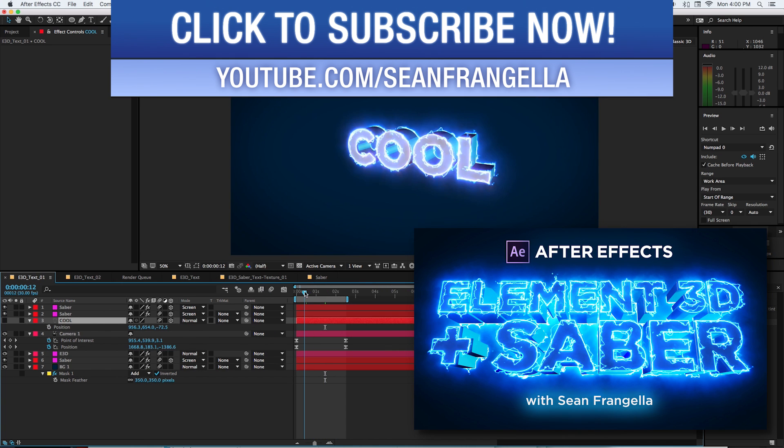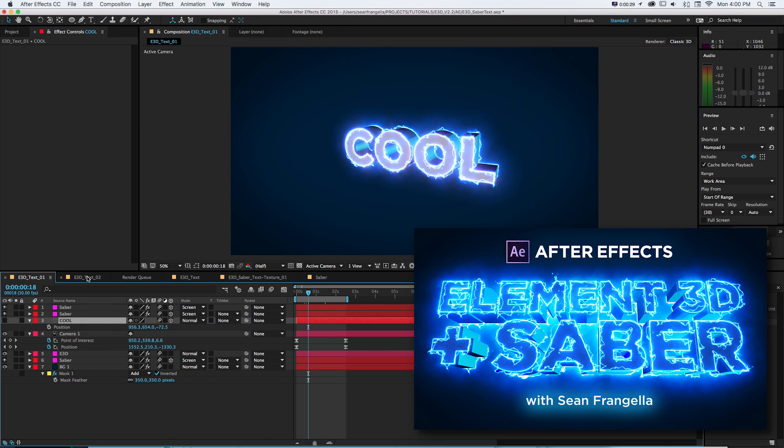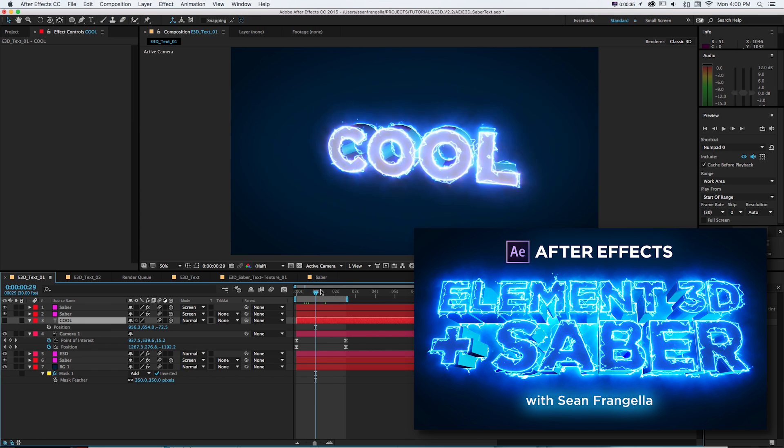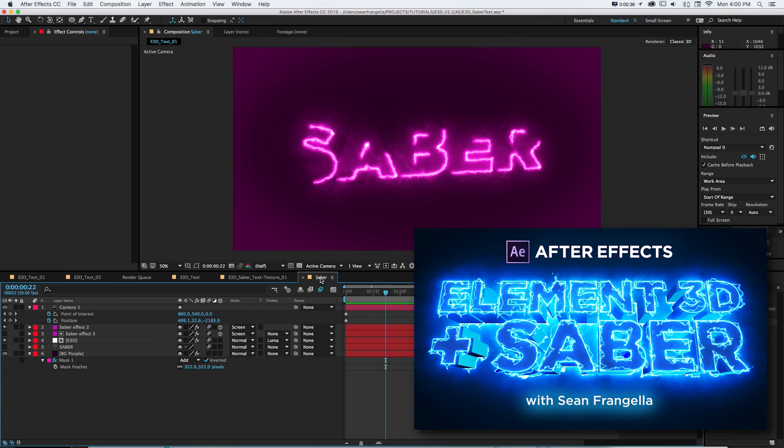So if you happened to catch my last tutorial, it was about how to link up Element 3D with Saber and get everything to line up and work together like we see here.